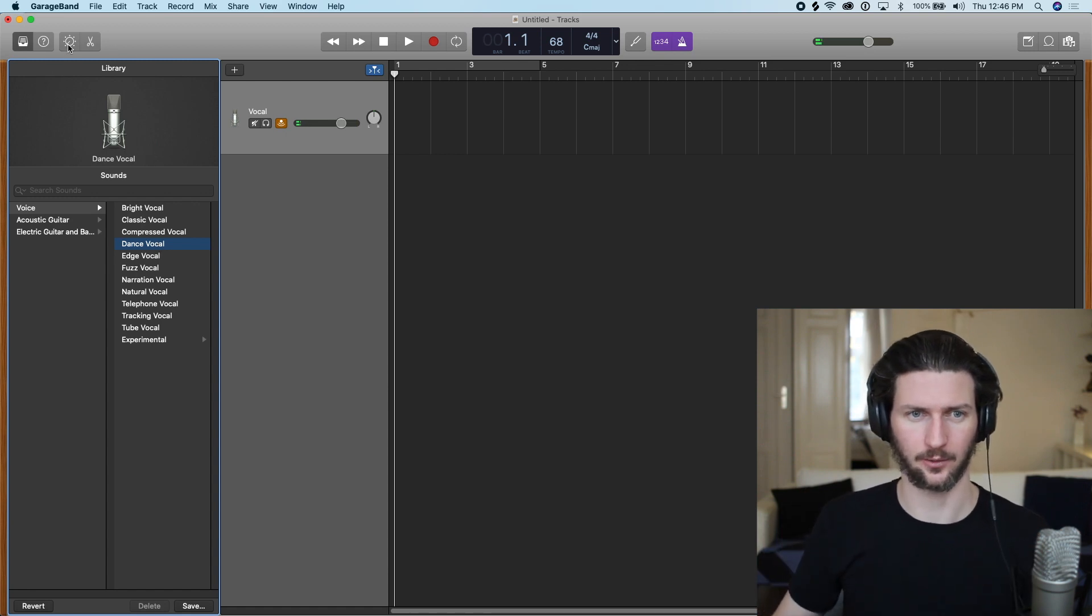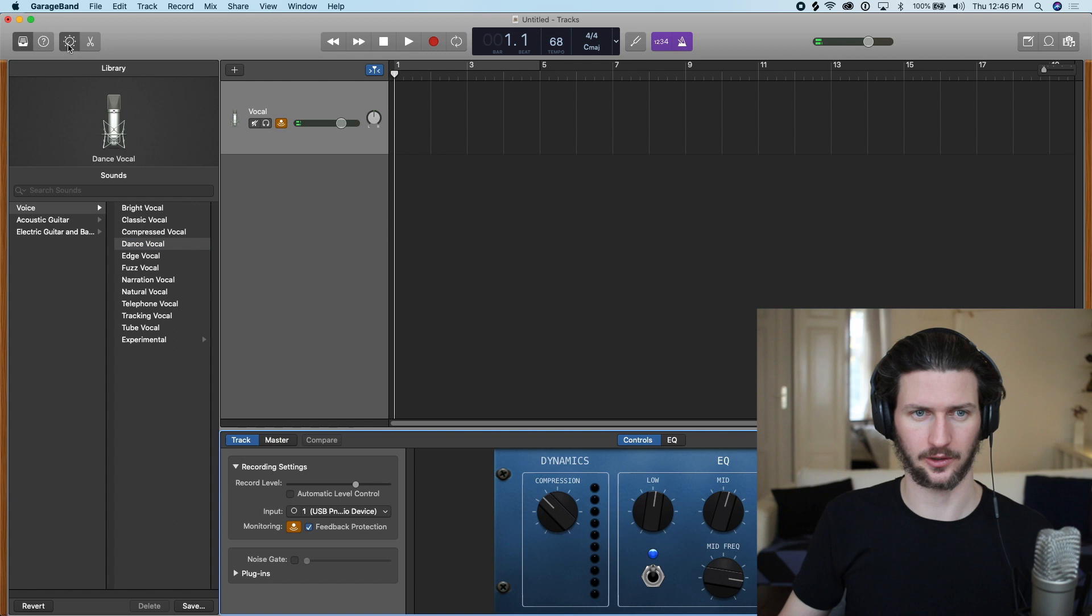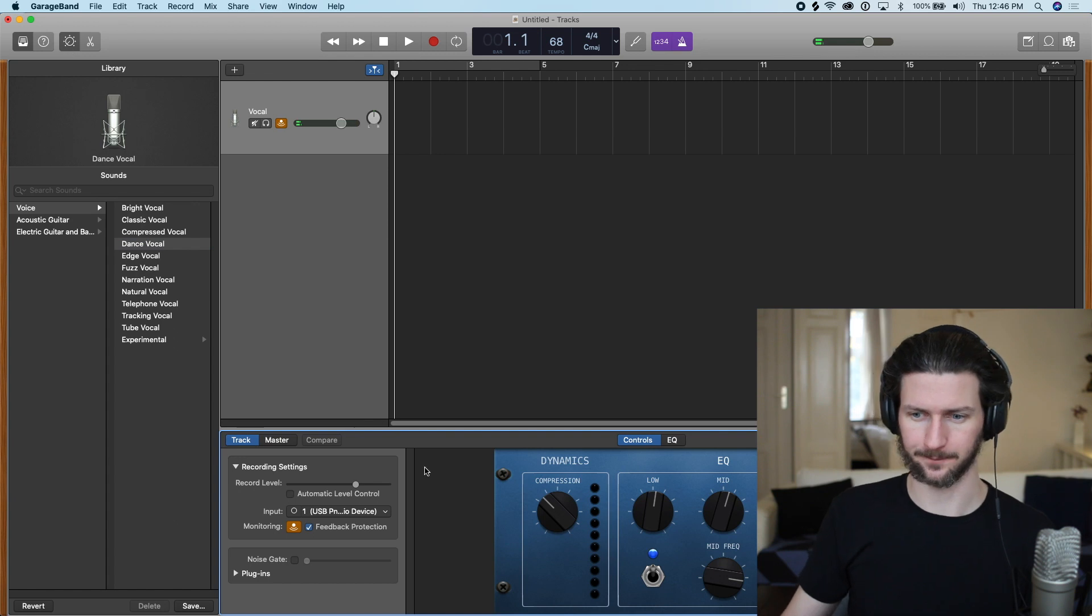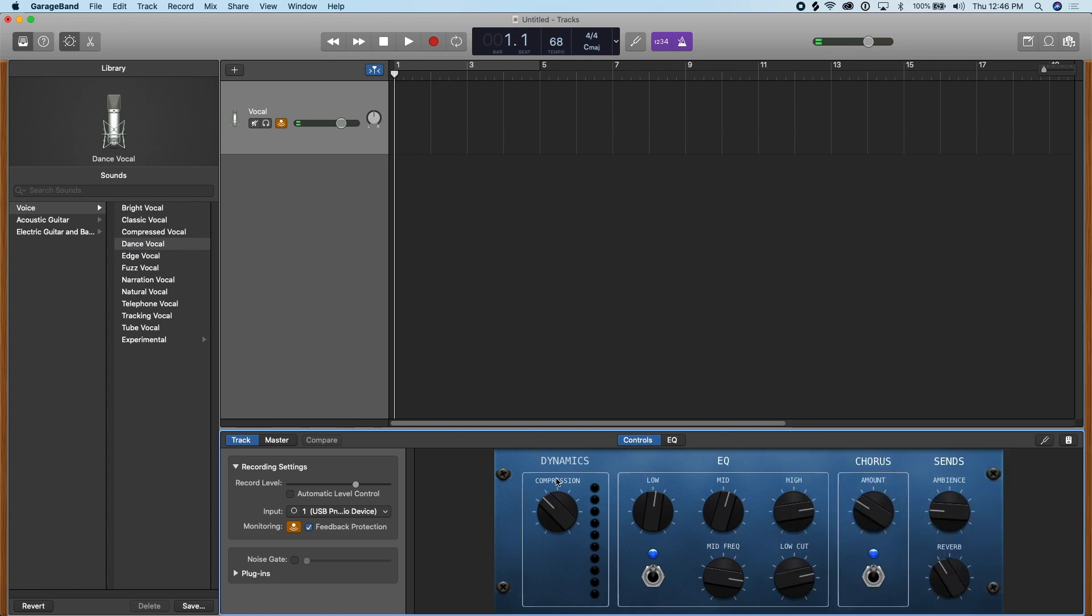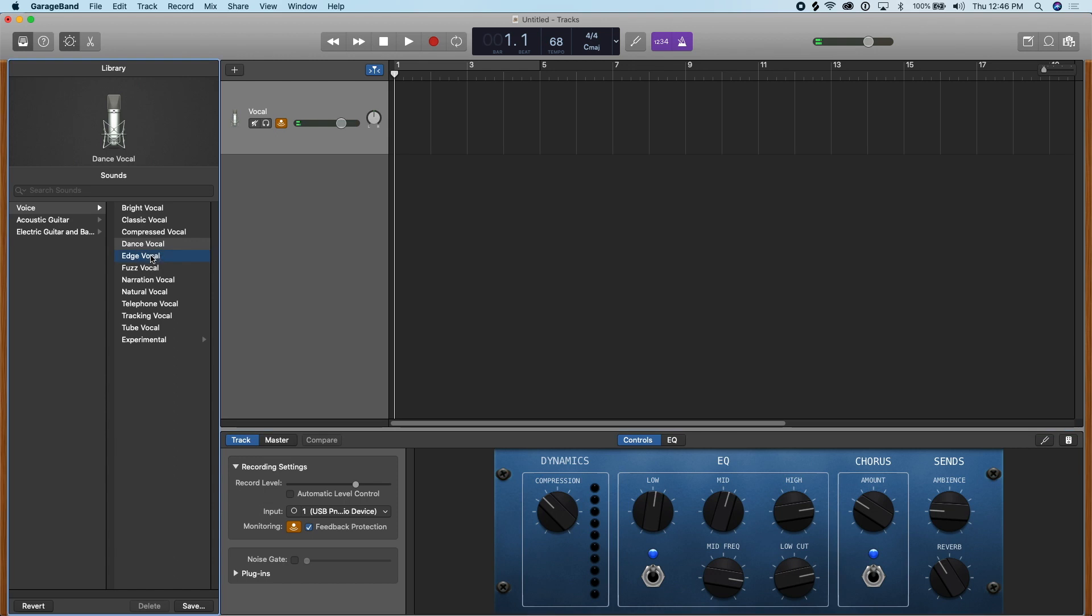So let me show you what I mean by going to the controls window. You can see these knobs here like the compression is set at around here, we have low, mid. Don't worry too much about the terms, just kind of look where things are placed. If I go over here and then change it to edge vocal, the things, the knobs have changed. Then that's what I mean by presets.